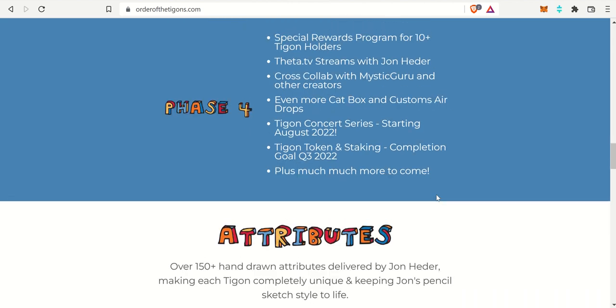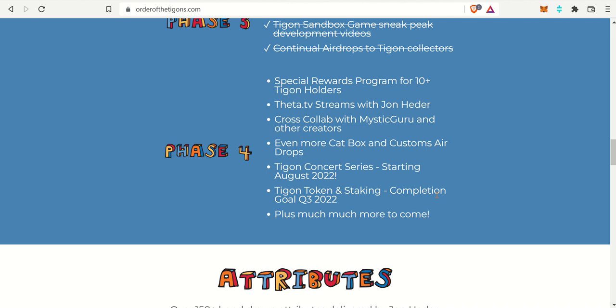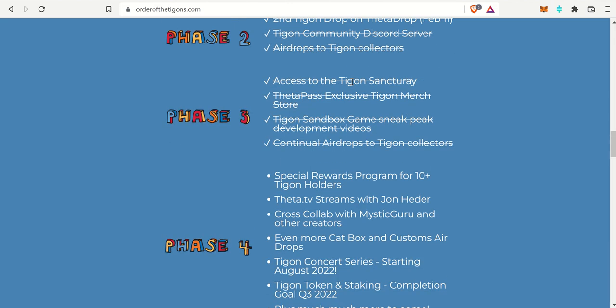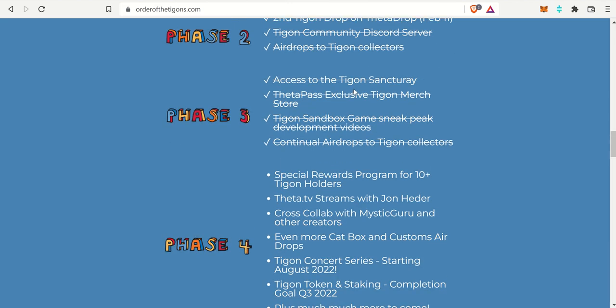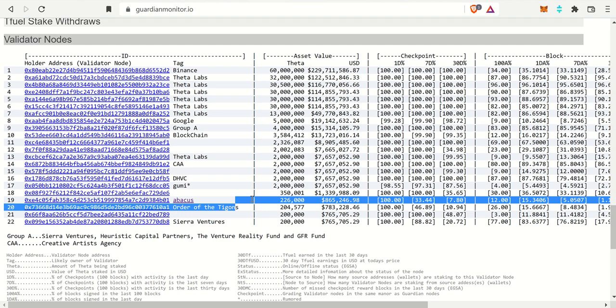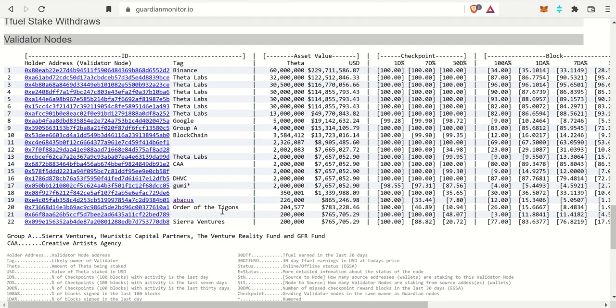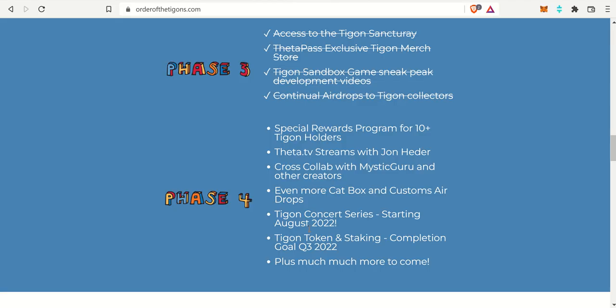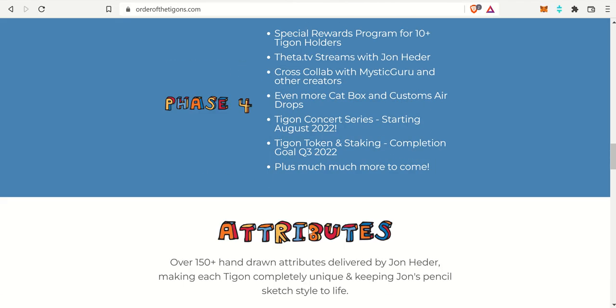I do look forward to that. I think that would be pretty awesome to bring to their really awesome resume right now of everything that they have going on. So in summary, that is the second story. Order of the Tigons is the first NFT drop that is also a validator on the Theta ecosystem, and they have a pretty awesome phase four.